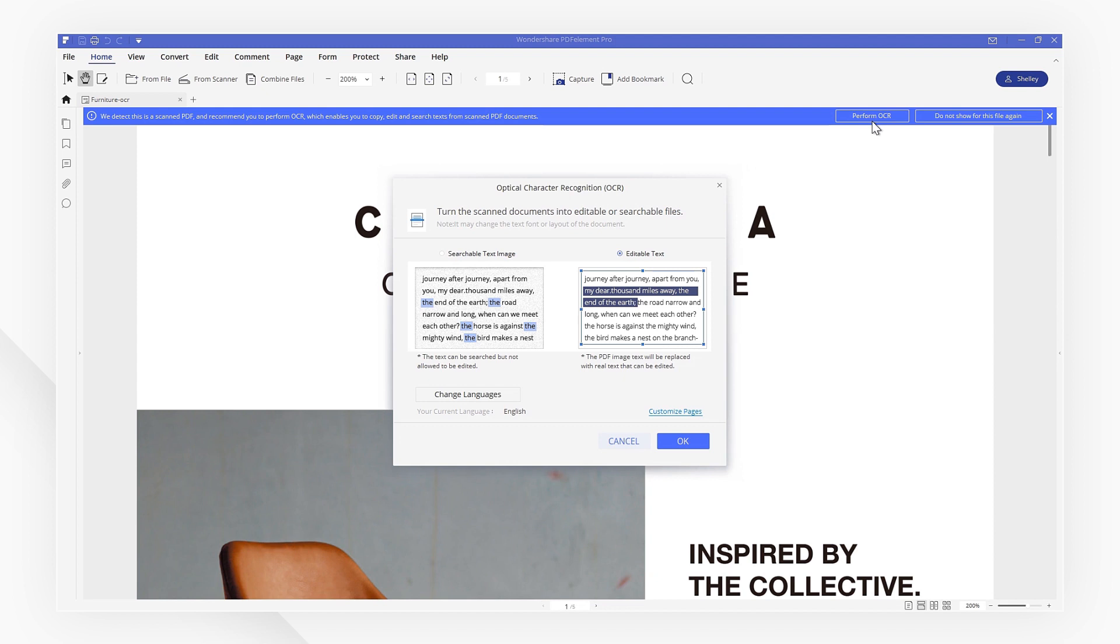In the pop-up window, we will see two options to perform OCR. We want to choose Editable Text since we want to modify text on our scanned PDF file. Choosing Selectable Text Image only allows us to search and highlight text.